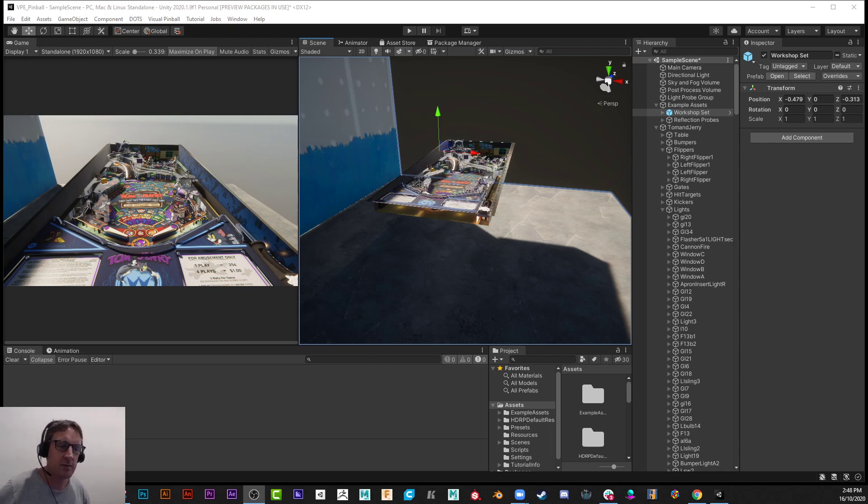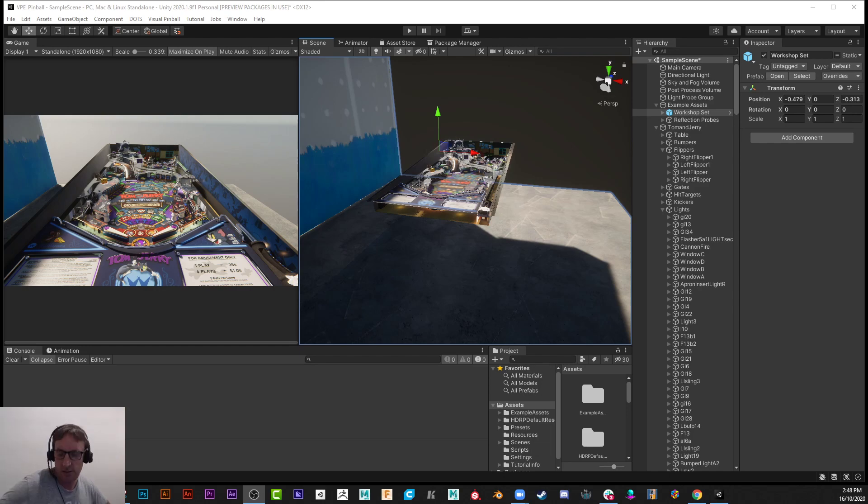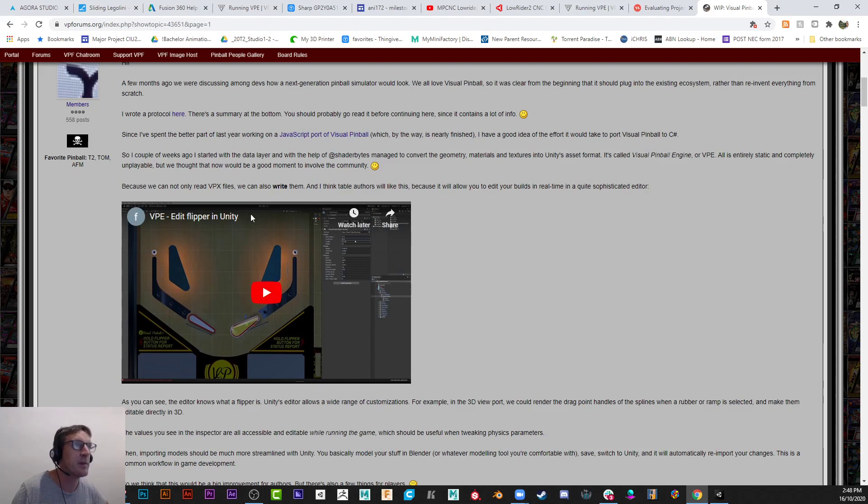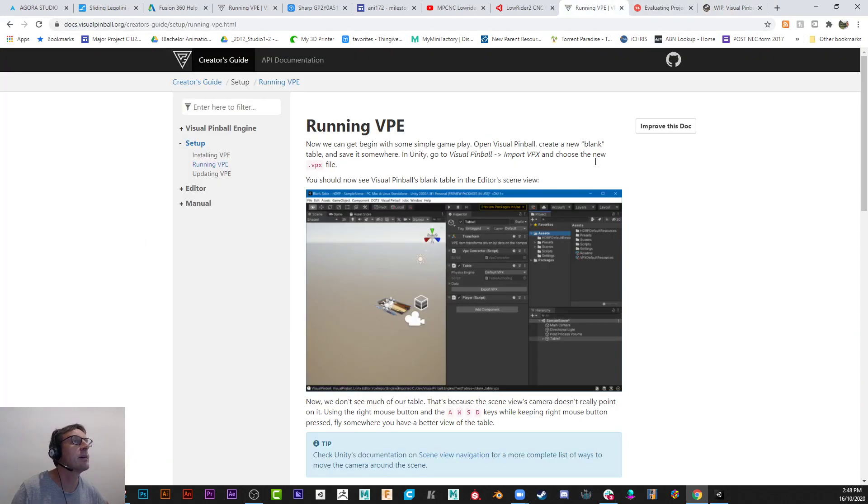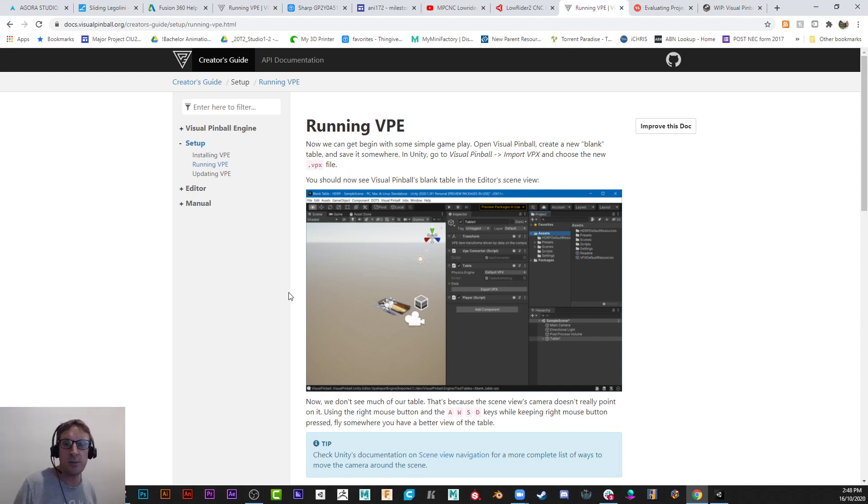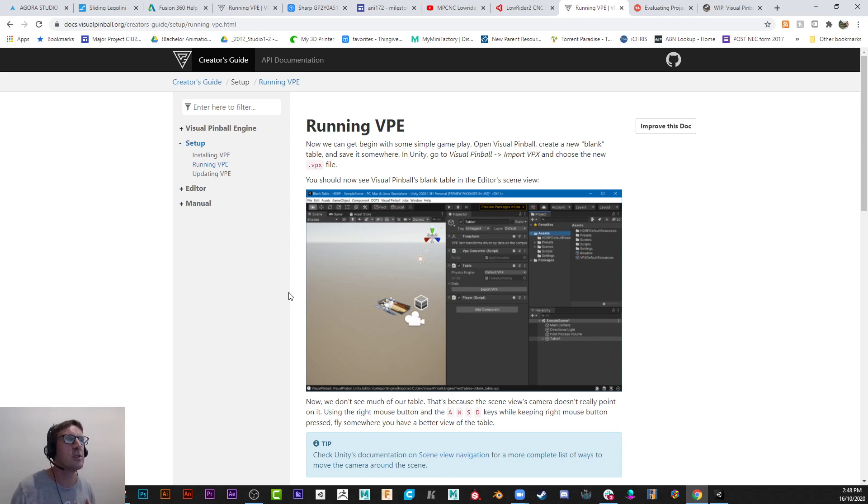Now these tables, the next level is there is a VPE, right? VPE is basically, let me bring that up. So if I come here, VPE is a creator's guide basically for creating these or for porting these tables if you wish or create your table from scratch and bring them over into Unity, which is a gaming engine. You can download Unity for free.